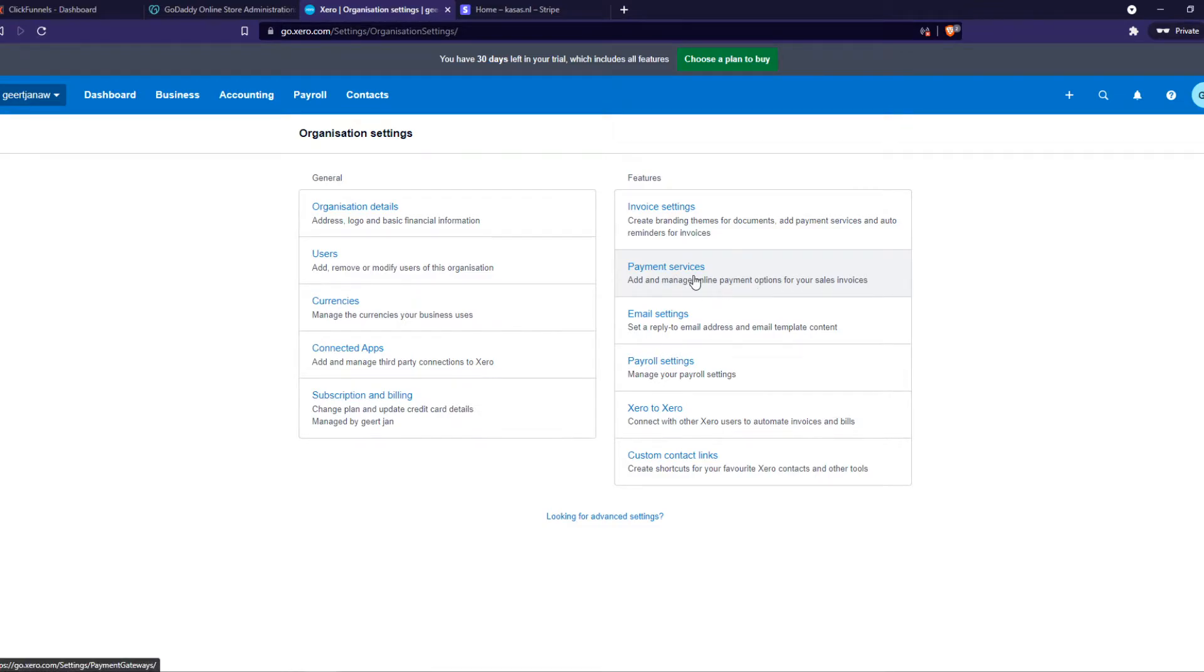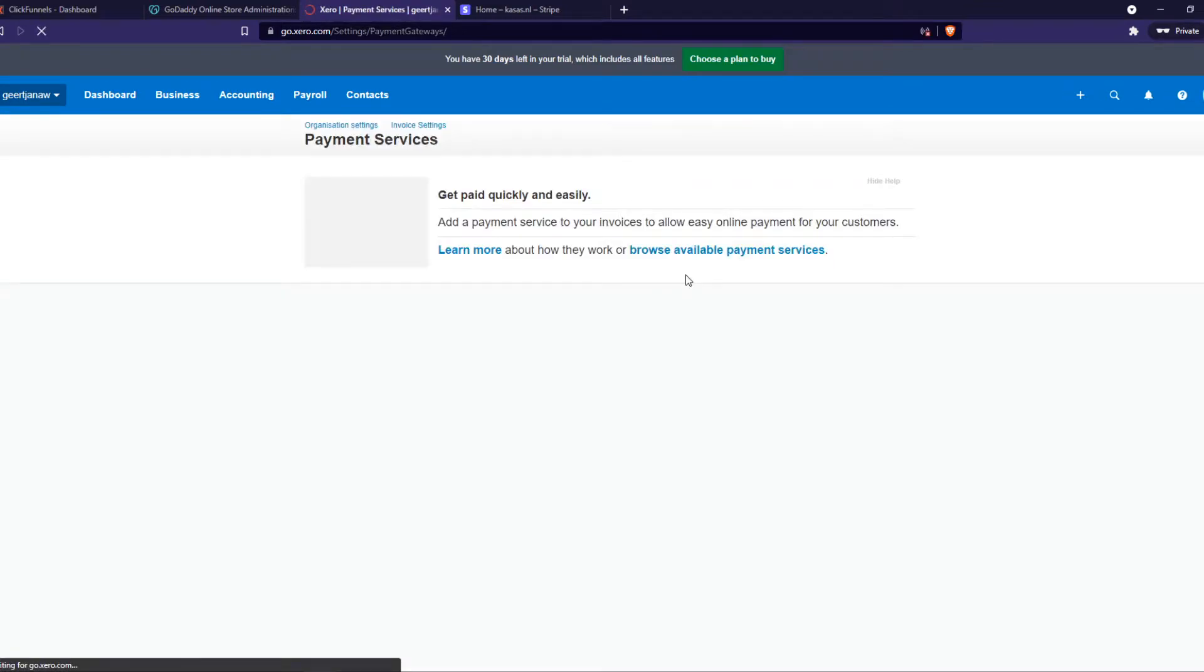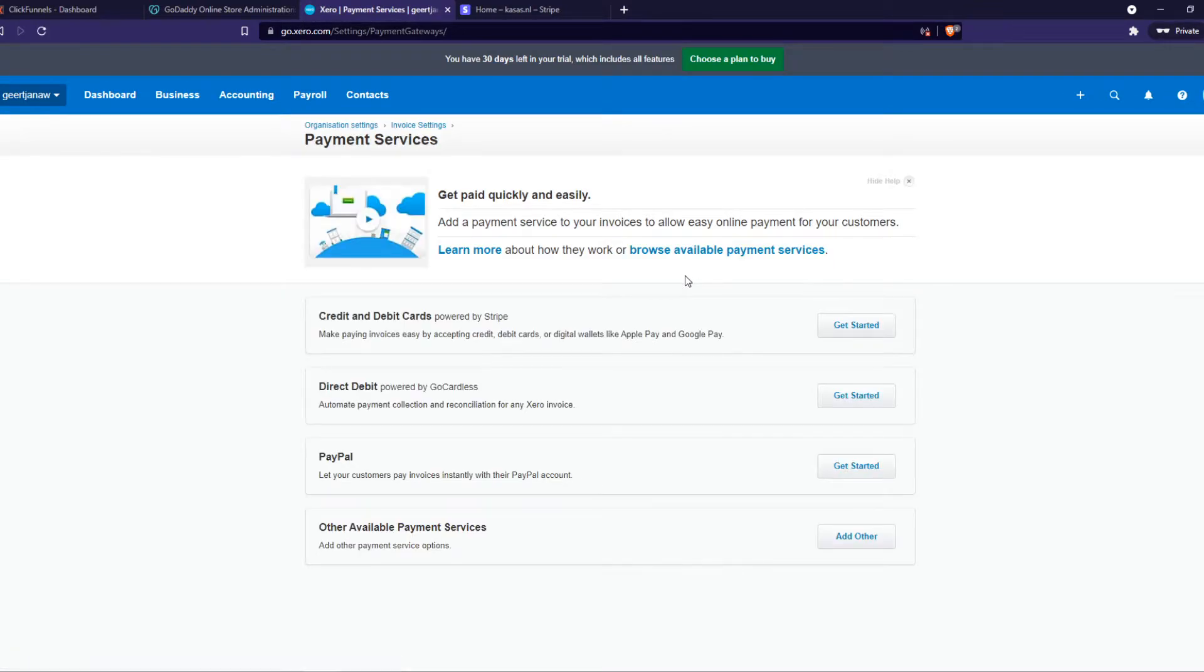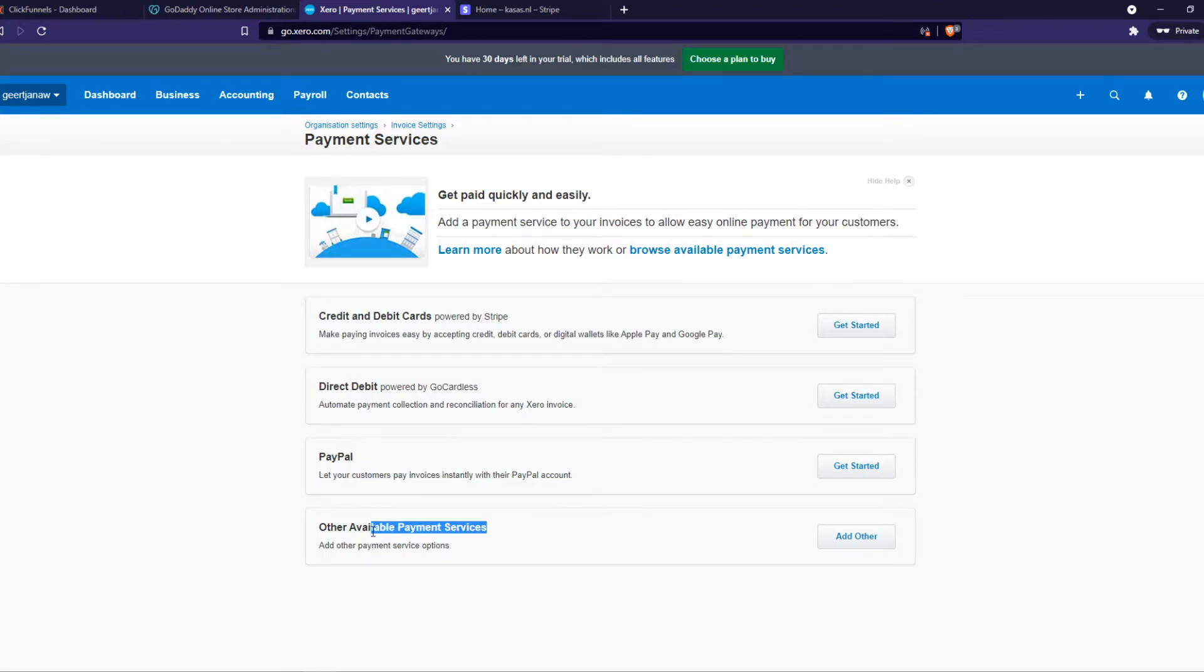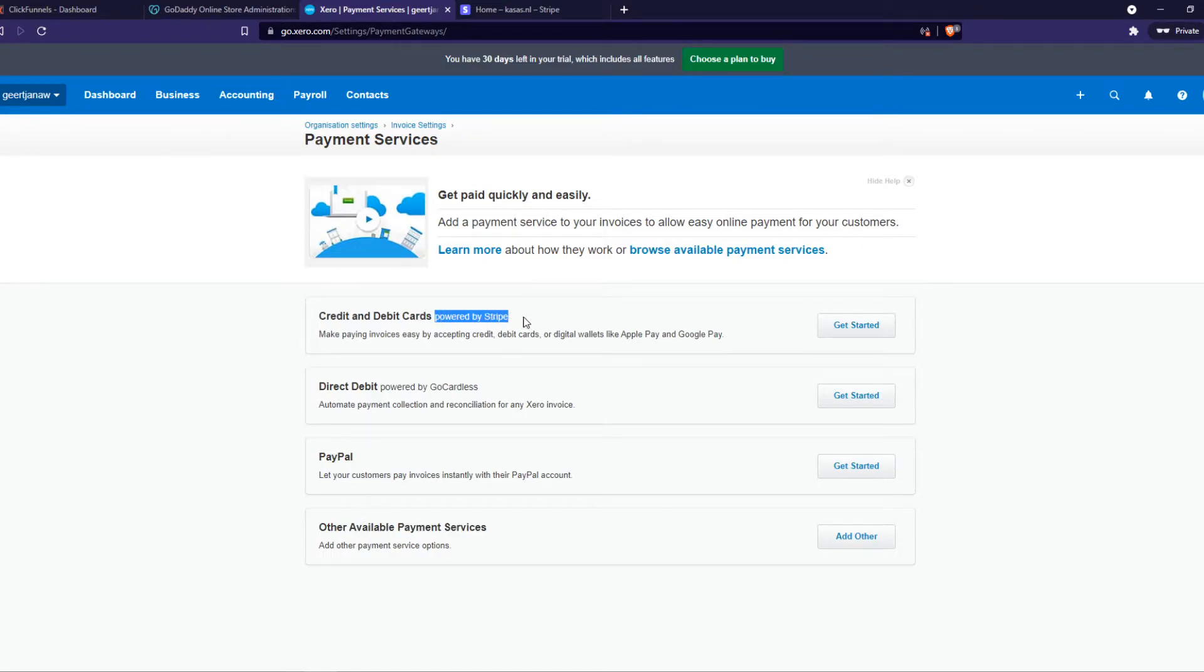Here we have four options: credit and debit cards, direct debit, PayPal, or other available payment methods. We want to go for the credit and debit cards because they are powered by Stripe. You can also pay with Apple Pay and Google Pay as they say right there.